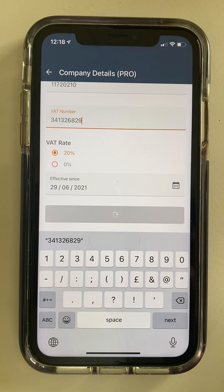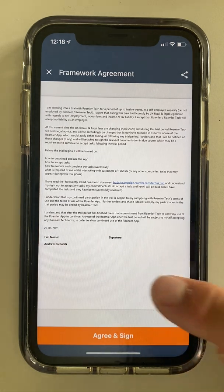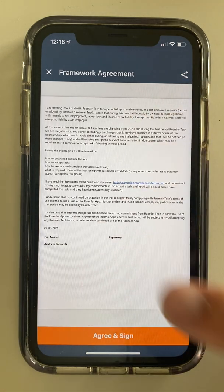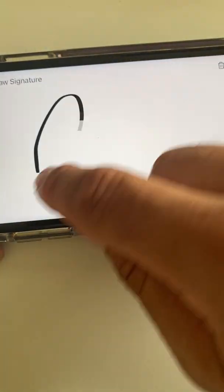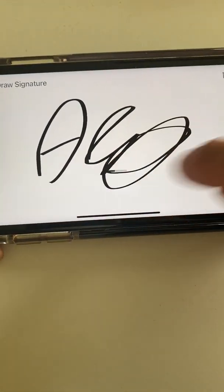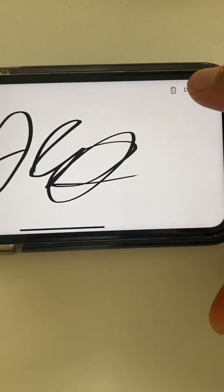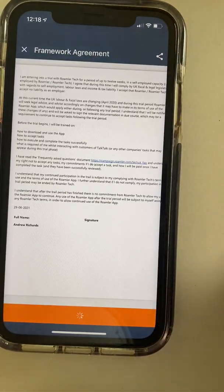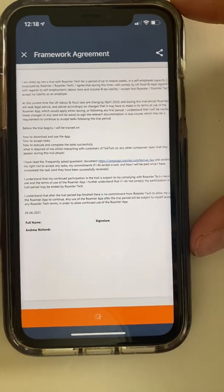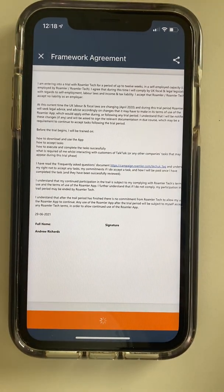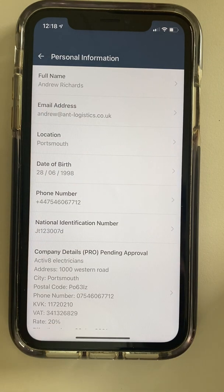Submit request. Now what happens is the guys at Roamler are going to manually check this, so there might be a bit of a lag. Agree and Sign — it just says use responsibly, that kind of thing. You click the red button and then you get to draw straight on your screen. Press Done. Syncing.